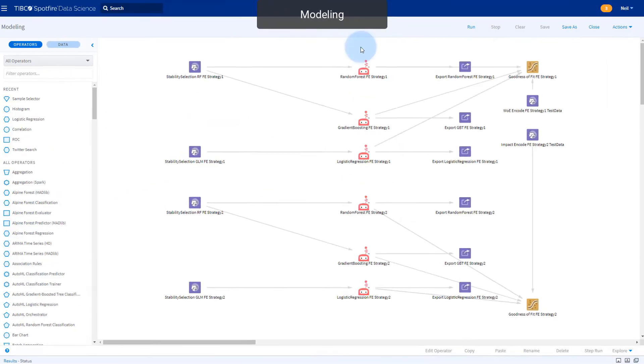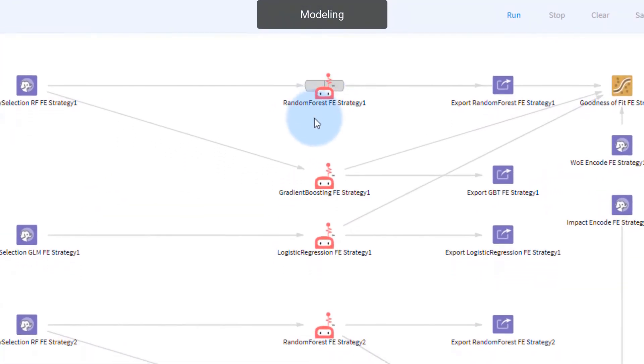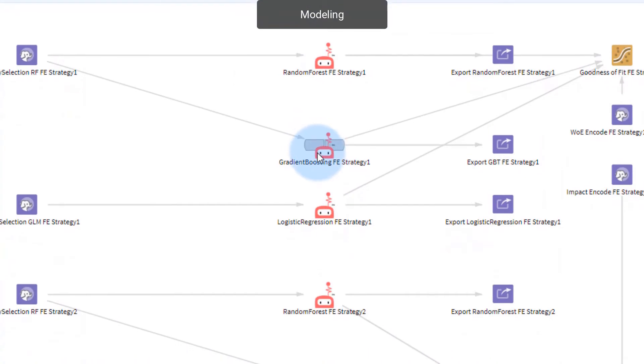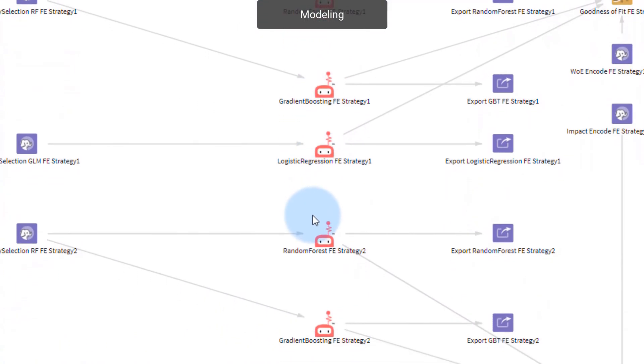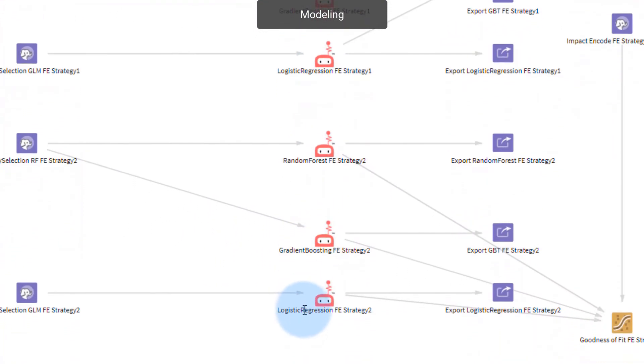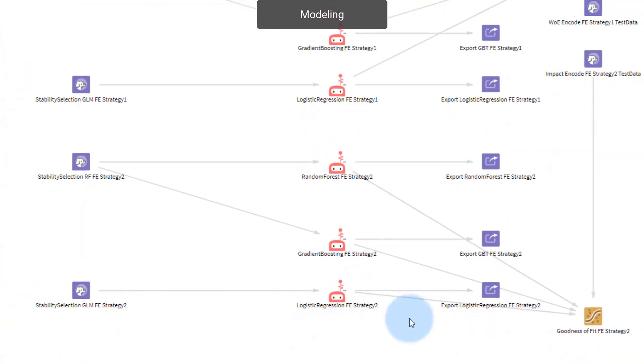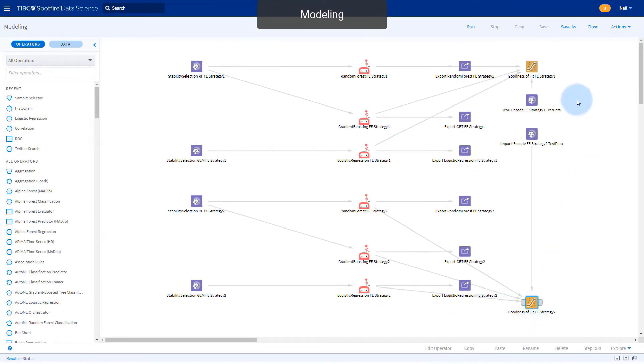The modeling subflow takes each of the feature engineering strategies and trains models with random forest gradient boosting and regularized logistic regression algorithms across a set of hyperparameters. The results are all compared based on model accuracy to produce the leaderboard results.